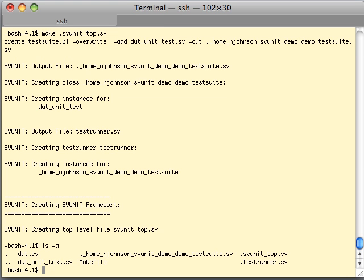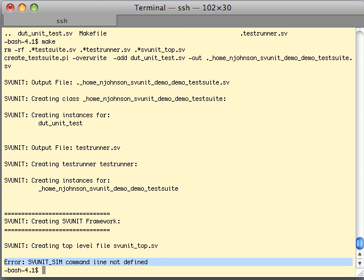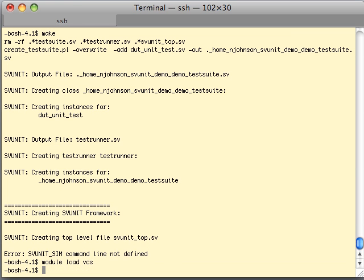Now we can actually just simulate the framework by saying make. What this does out of the box — it regenerates these files, and then it will come back with an error that says SVUnit sim command line not defined. So what this does is it creates the framework, but it doesn't know anything about how to run a simulator yet, because SVUnit is simulator independent.